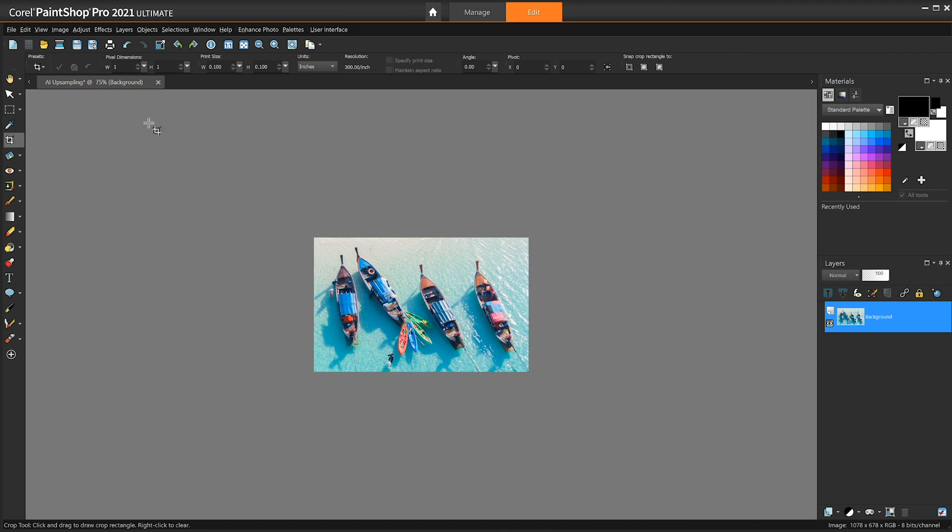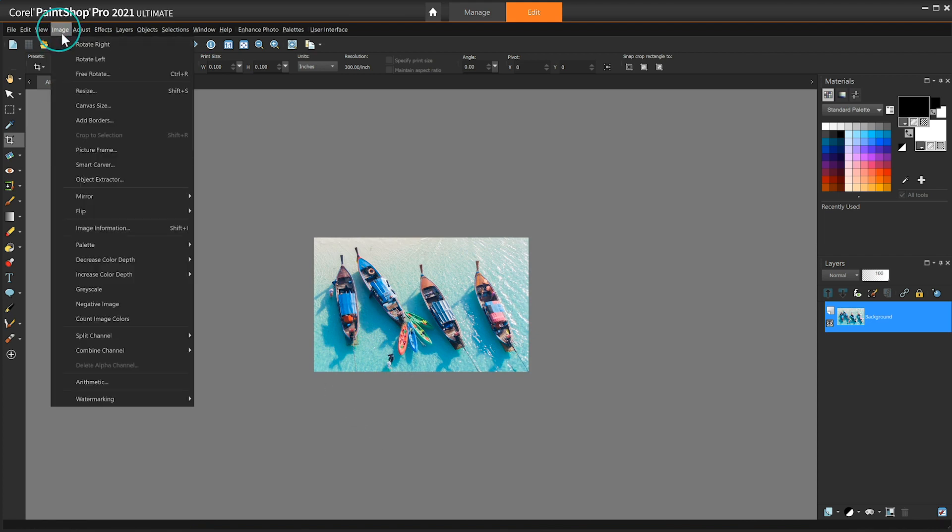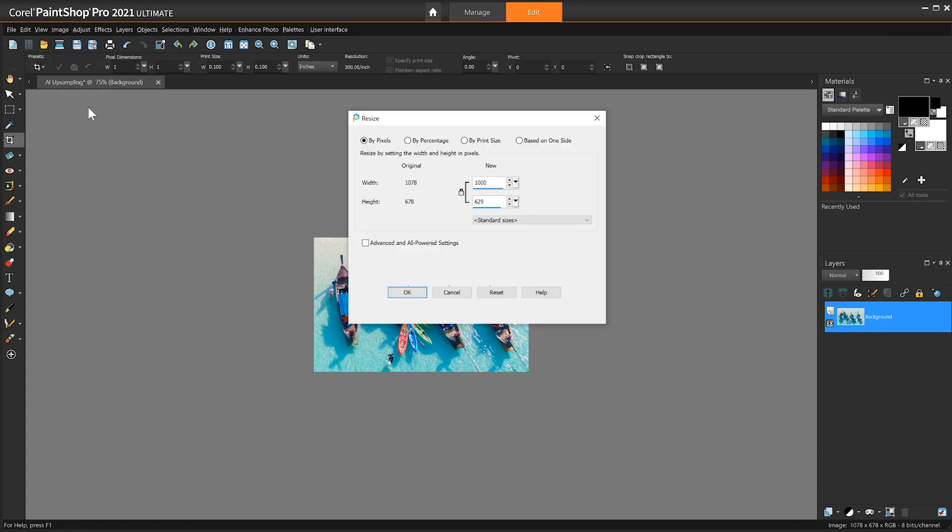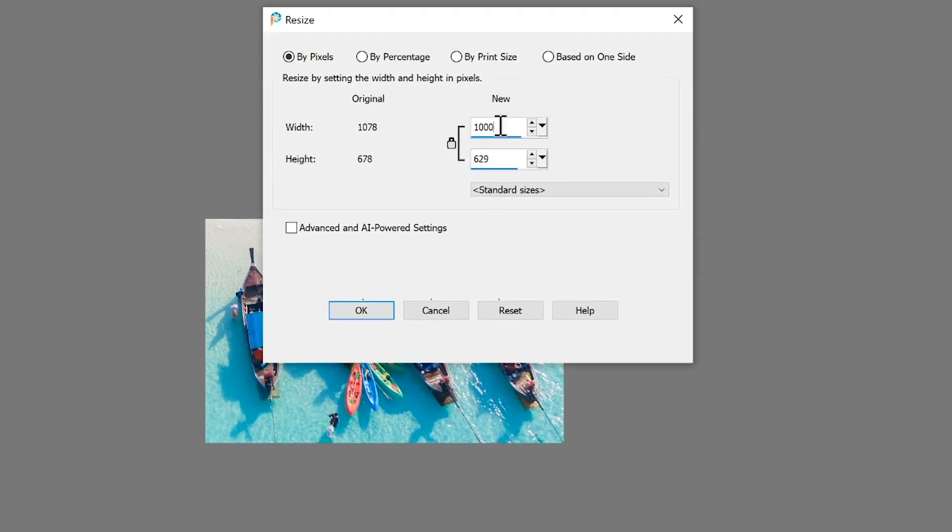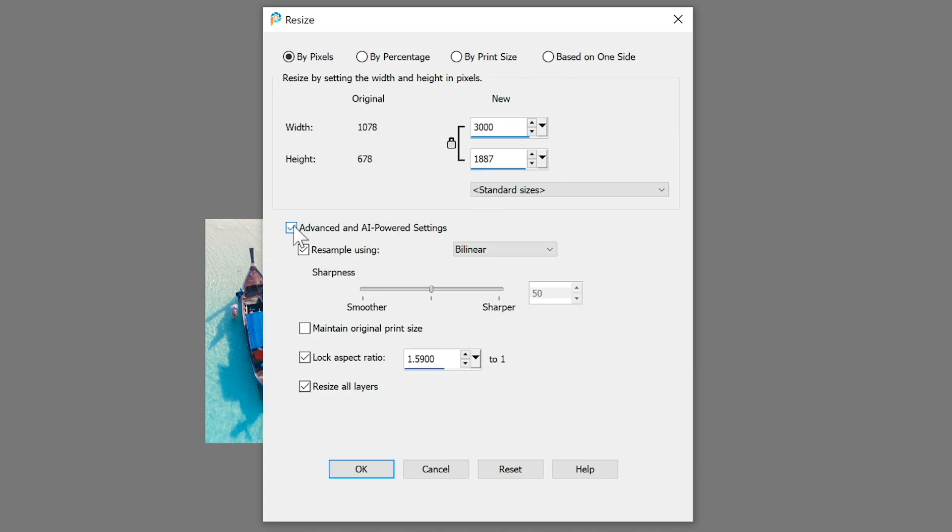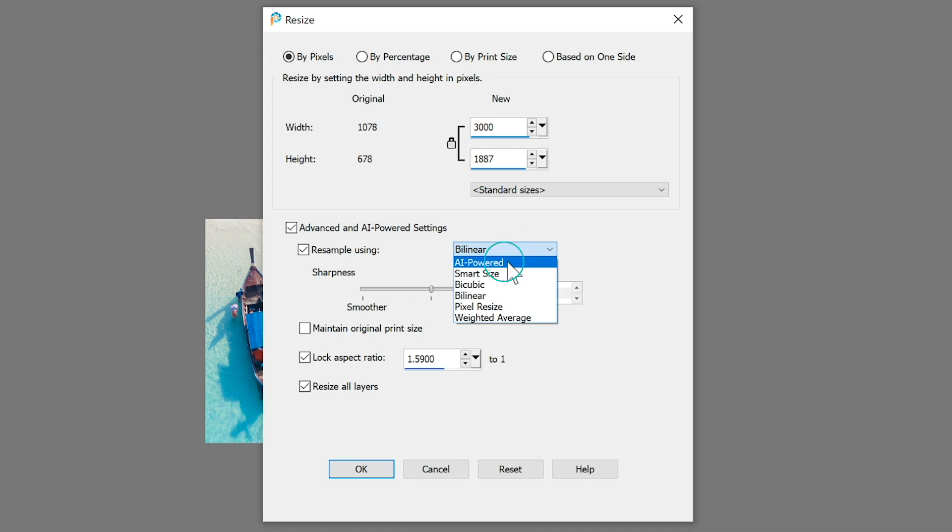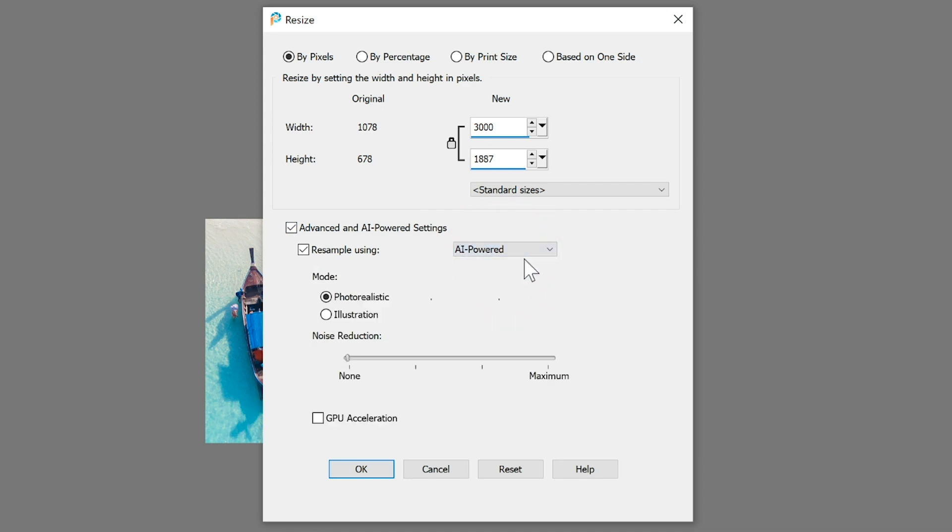In the menu bar choose Image then Resize. In the resize window type a value that increases the size of the selected image. You can increase up to 40,000 pixels, then ensure that the Advanced and AI powered settings checkbox is marked. In the resize using drop list ensure AI powered is selected, then choose one of the following options.